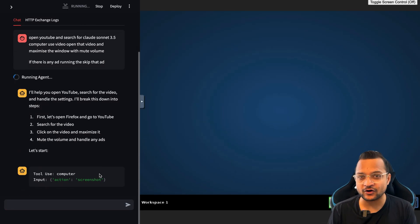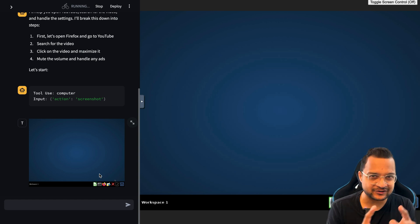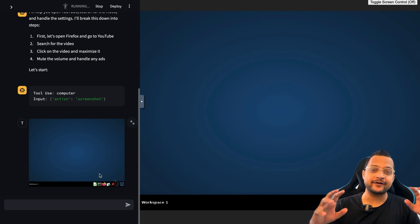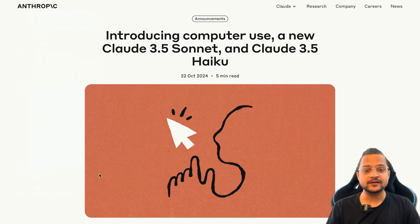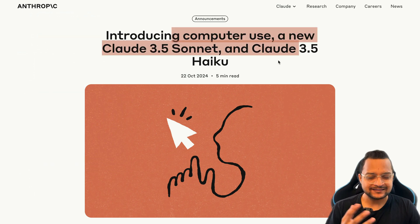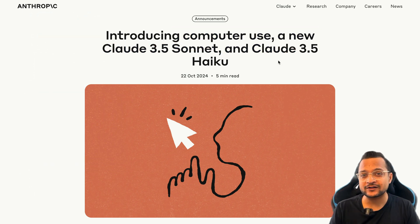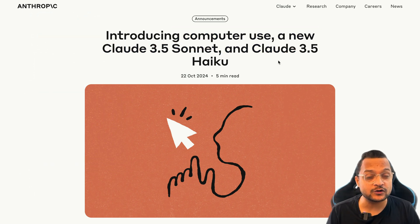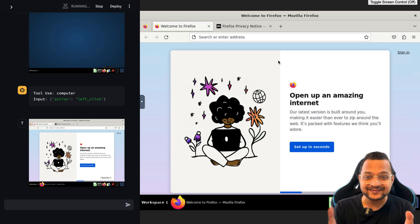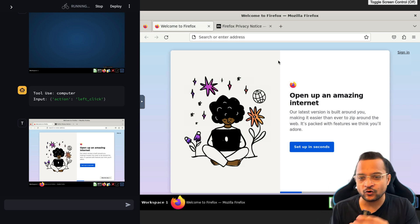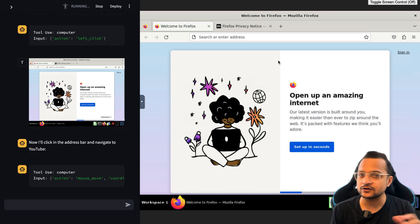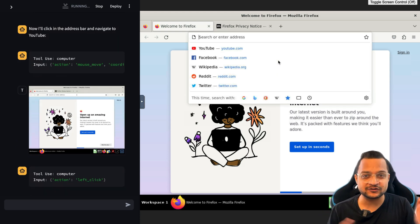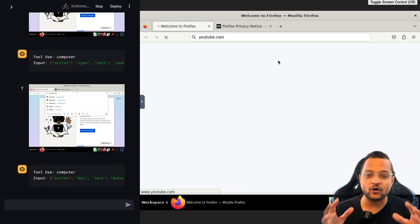This is happening because of the latest release of Claude Sonnet 3.5 and Claude Haiku 3.5 with computer use. These models can control your computer. You can see it has opened the Firefox, now it's going to search for YouTube, then search for the video and do all the steps we have defined.